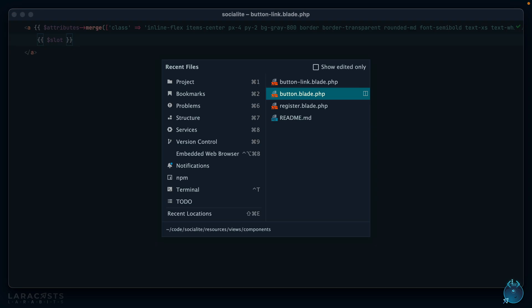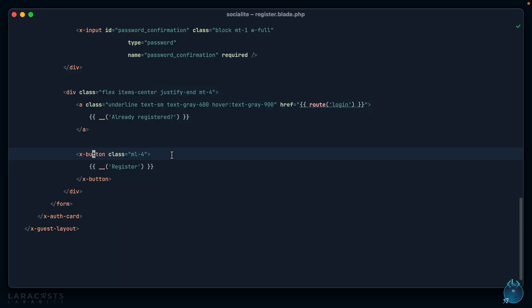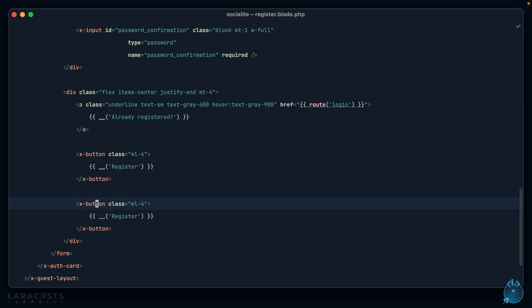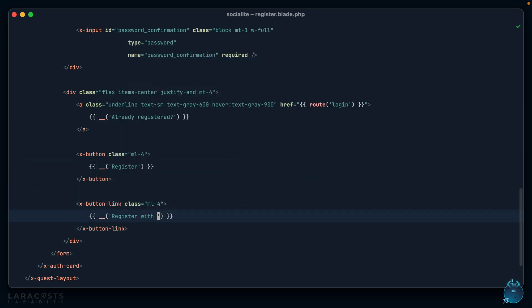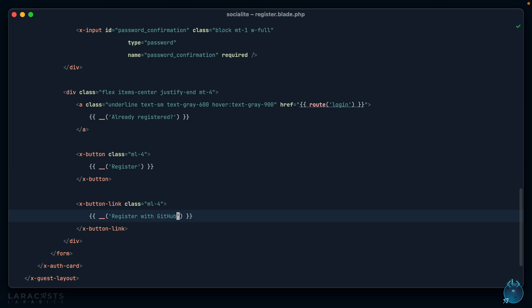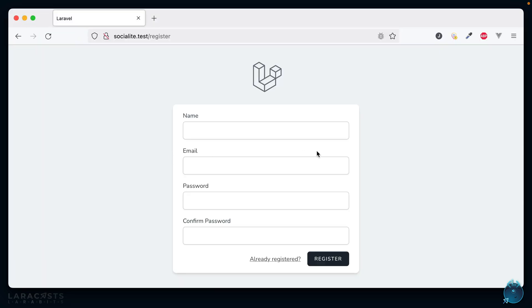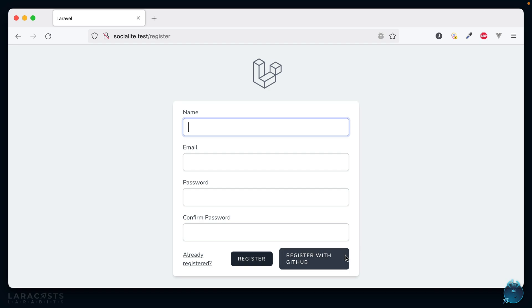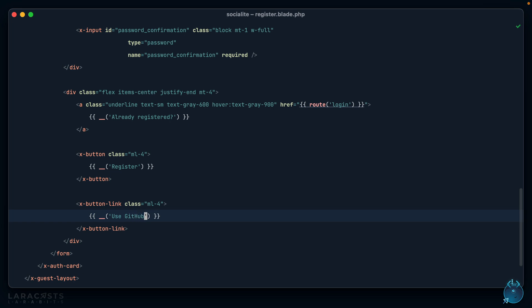If we switch back to the register page, I can copy this and we have our button link. We'll say register with GitHub. Let's have a look. I give it a refresh—oh yeah, it's a little too much space. I could increase the width but let's just find something to make it a little prettier.